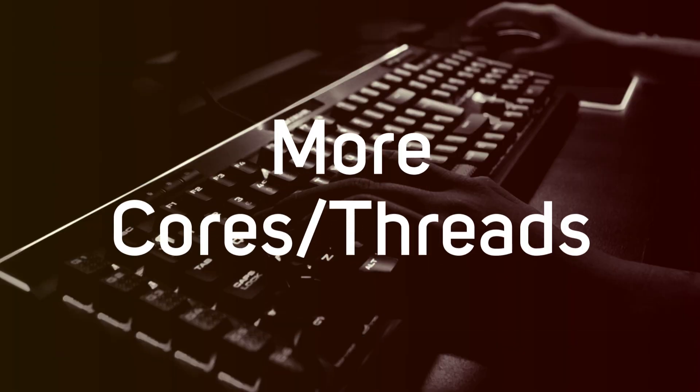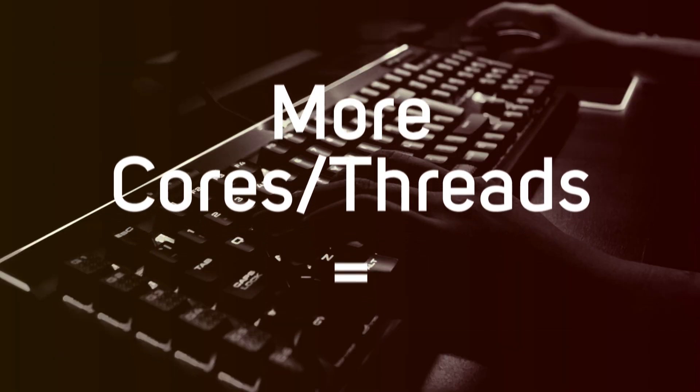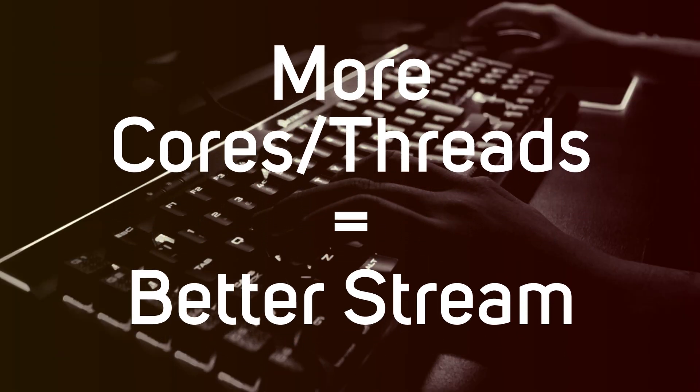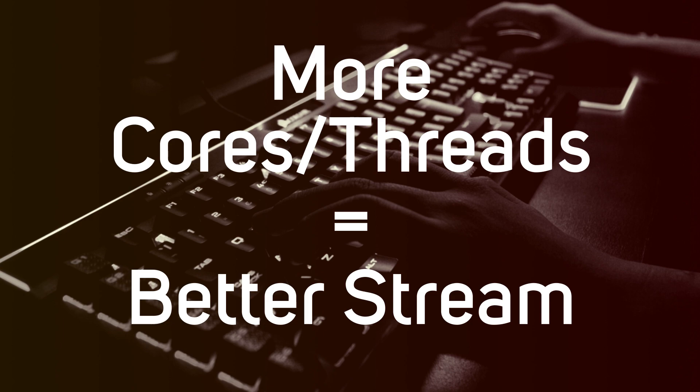In simple terms, the more cores and threads you have, the better quality your stream is going to be because you can play your game at higher quality and you're able to push that quality onto your streaming software because you're using NVENC or the AMD equivalent to encode that data to your streaming platform.